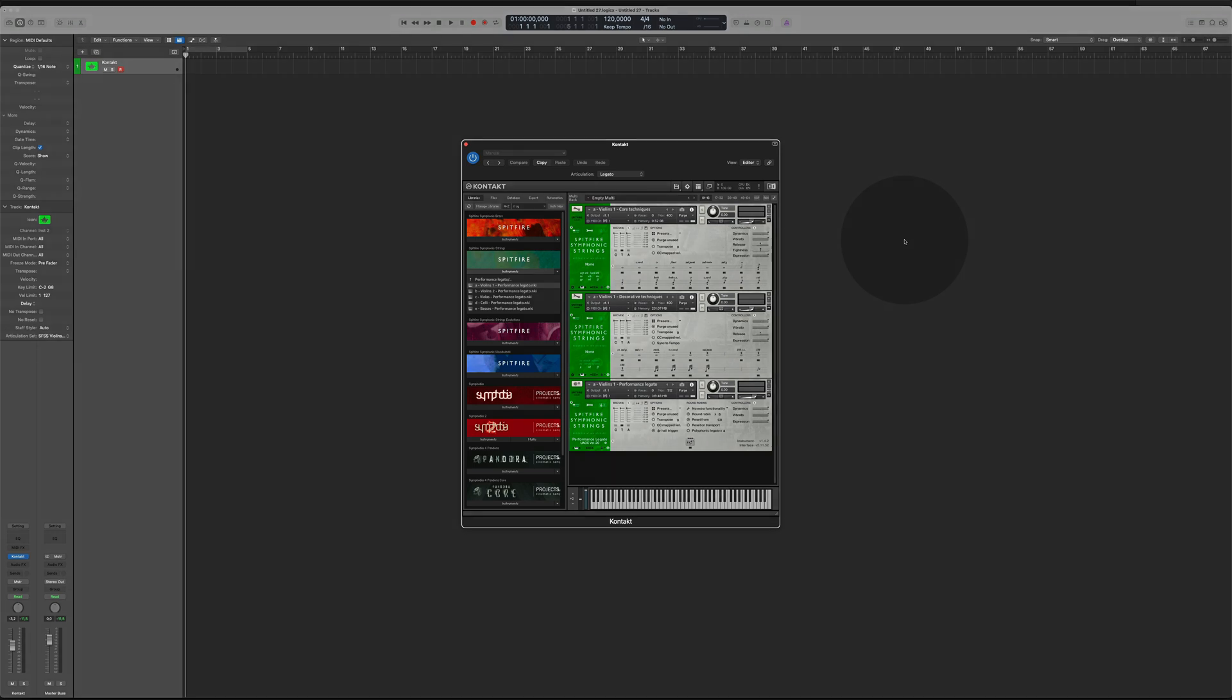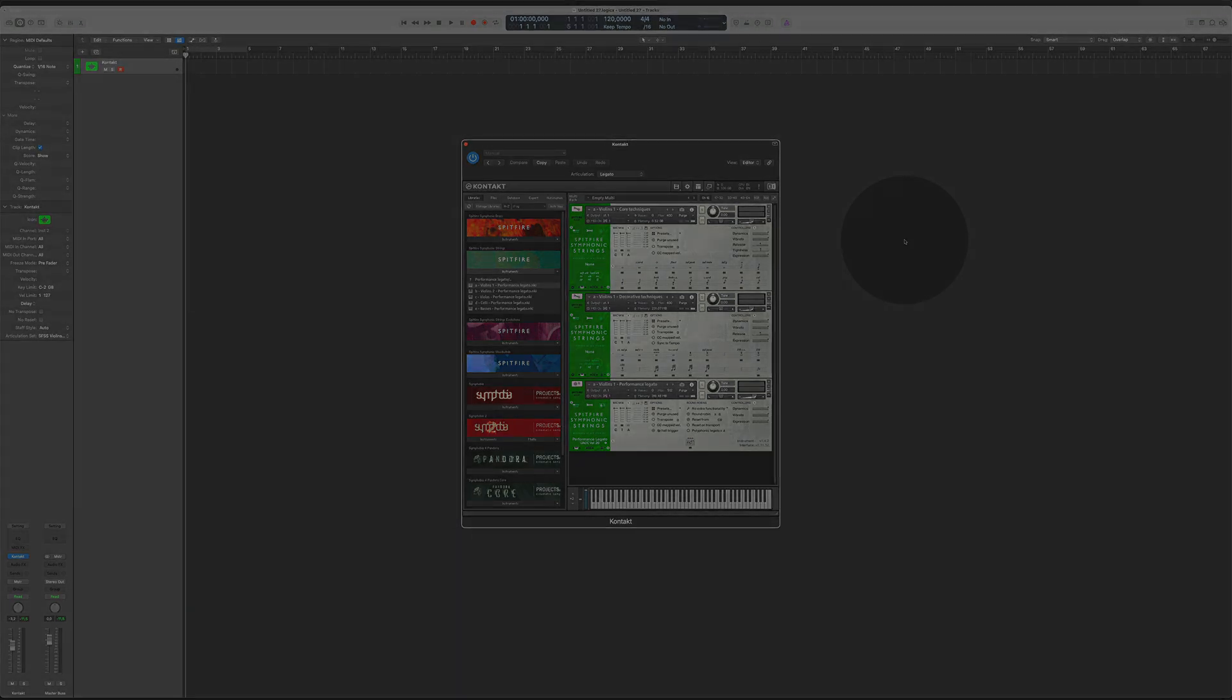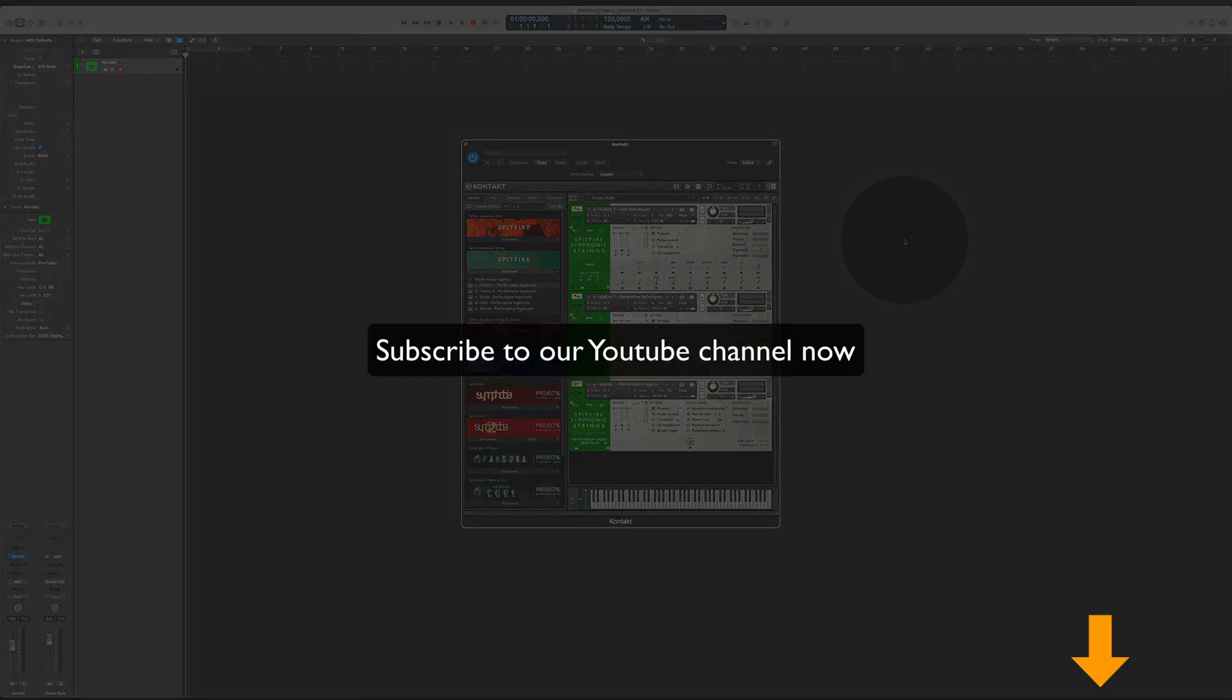All right, that's all for now. Thanks for watching. As always, don't forget to subscribe to our YouTube channel, where you can find more videos of that kind and instructions on how you get the best out of ArtConductor. Thank you.